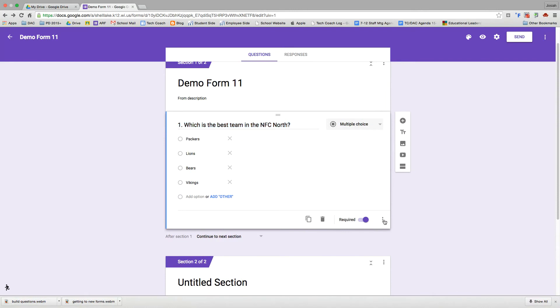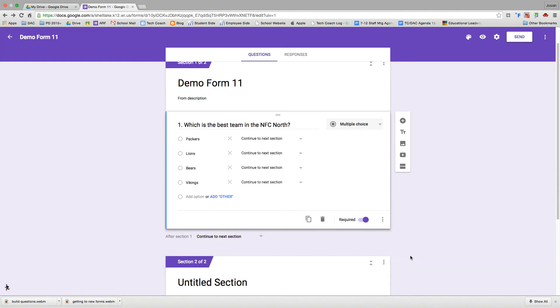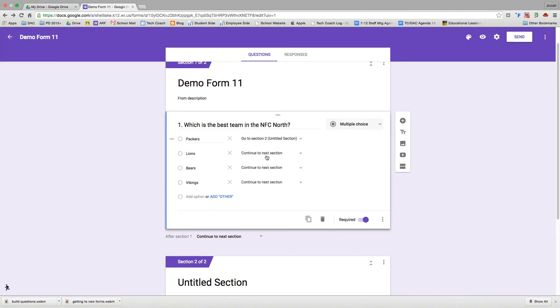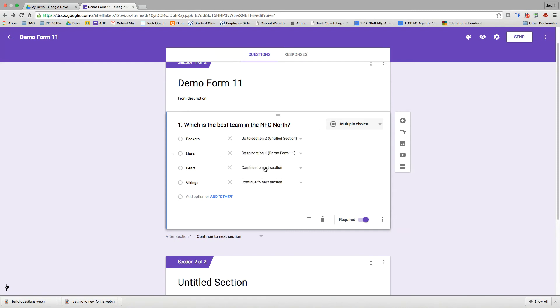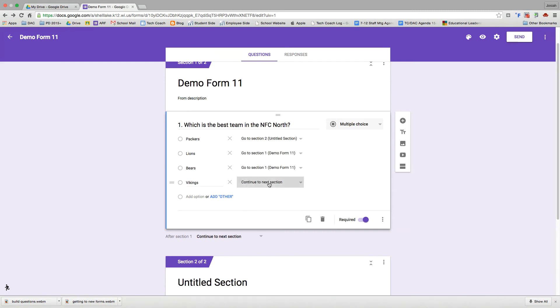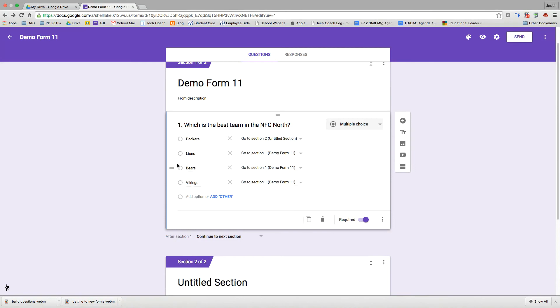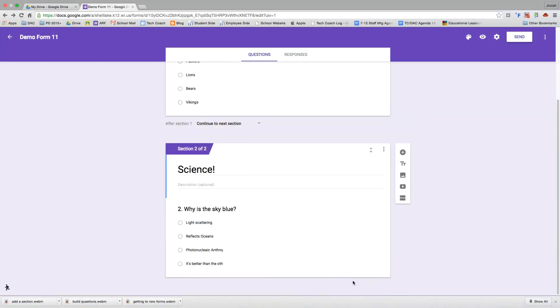I'm going to go ahead and get this set up for question one. I'm going to select the questions menu here and go to section based on answer. And then I'm going to allow them to go to section two after they answer Packers. If they do not answer Packers, I'm going to make them come back to section one until they answer Packers. And then they can go on. My demo form is now ready to be sent out.